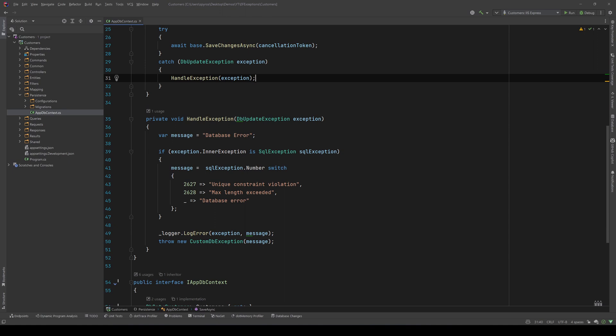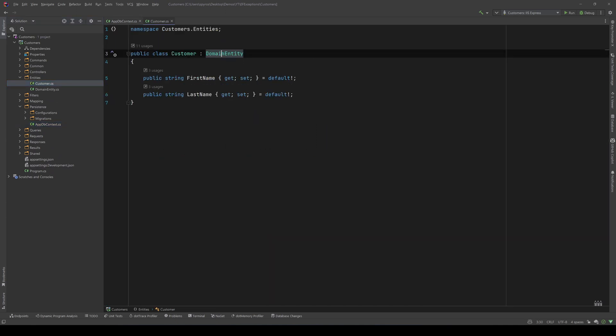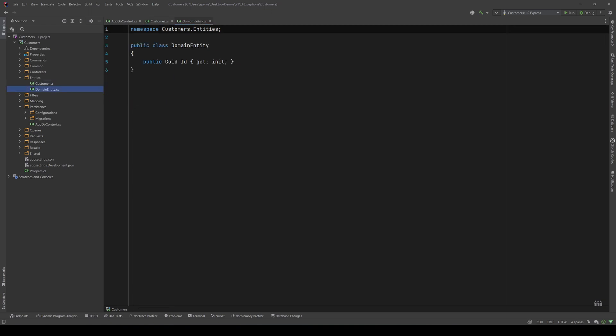Now, our model is a customer model. If I go to Entities, we have a customer model with a first name, a last name. And because it inherits from the domain entity class, it also has a GUID as an ID.